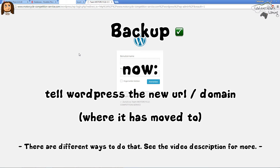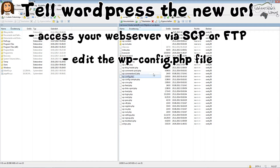Basically there are two things we need to do. First, we have to tell WordPress that the blog has moved to a different location so that it has a new URL. There are different ways to do that, and I will link a very good article from WordPress under the video where several ways are described. Today I want to show you one way that is very easy and that I really like to use.